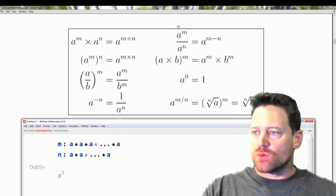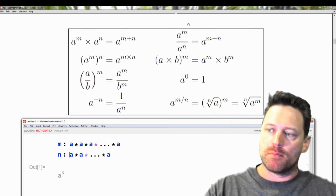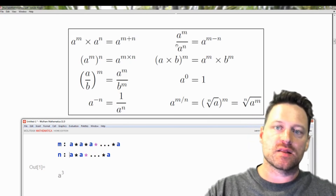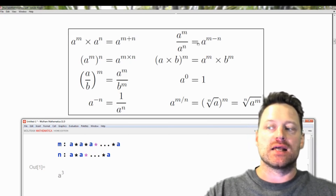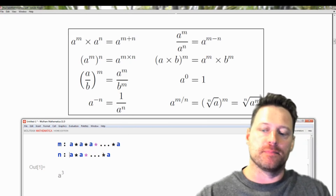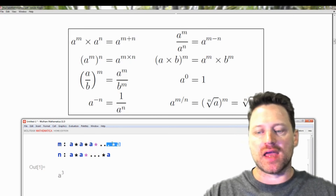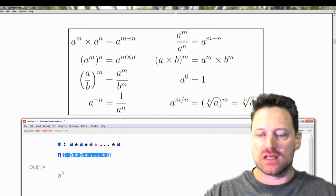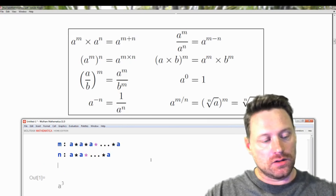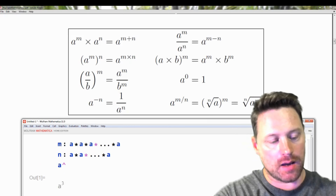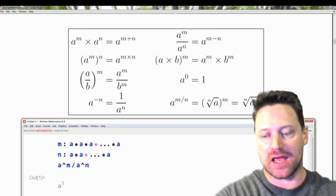Now the next rule: a to the power of m divided by a to the power of n is equal to a to the power of m minus n. So again, if we have m of these and n of these, we are looking at a to the power of m over a to the power of n.